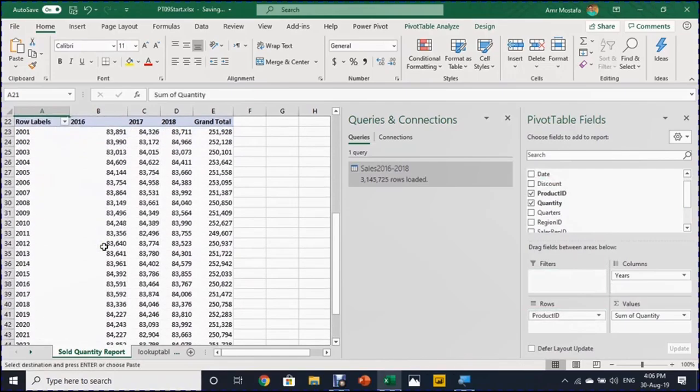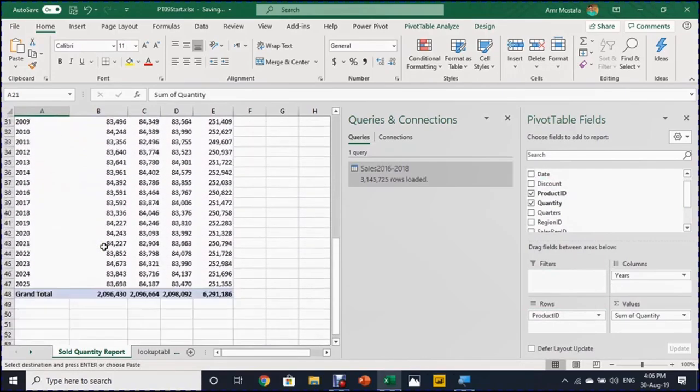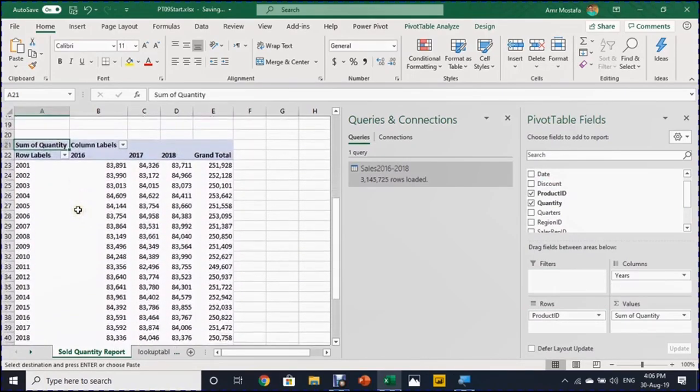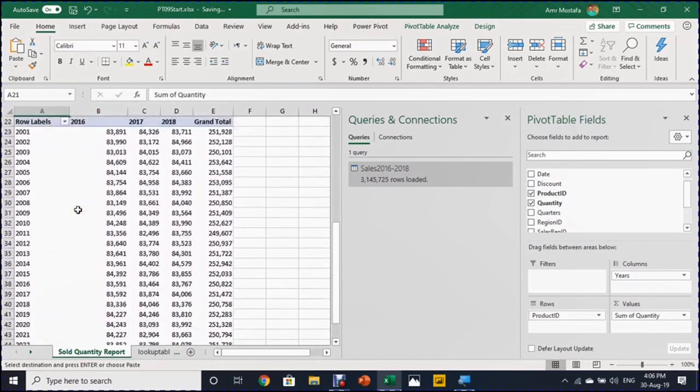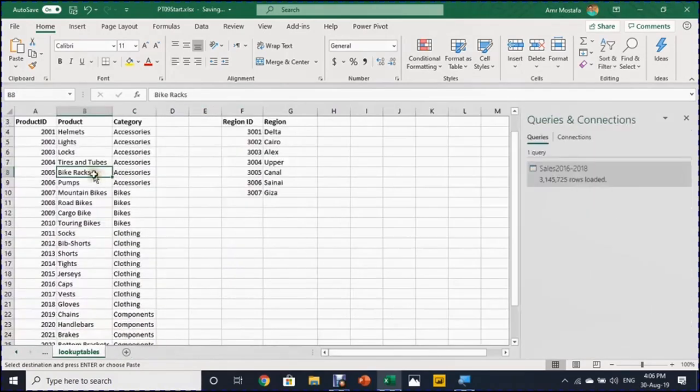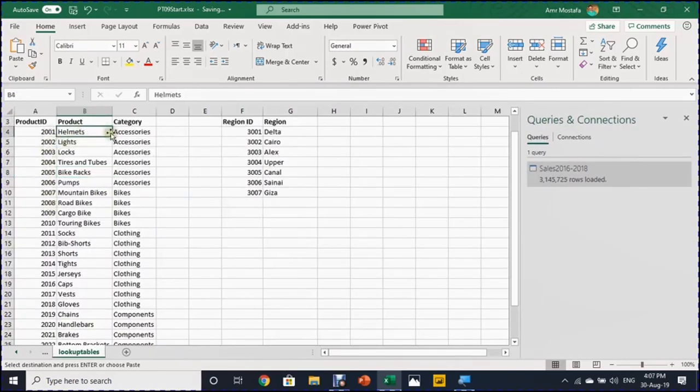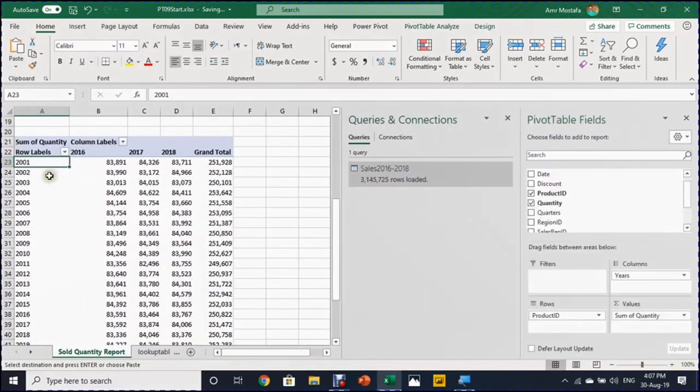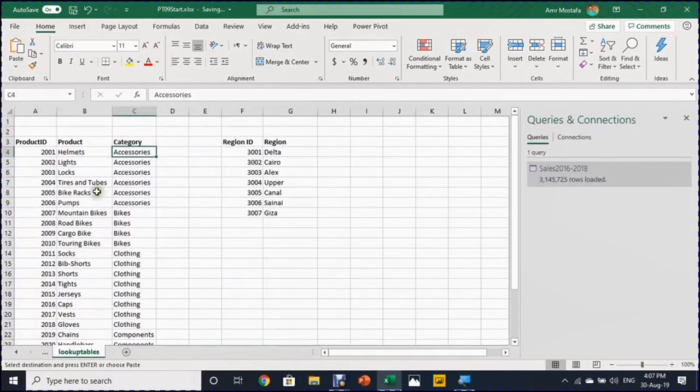Oh, as you can see here, I have all the products, the 25 products, however, it is with codes. I don't have the names. If you go to the other sheet, the lookup tables, I have here a lookup table to categorize our data by the product name and also by category. I have the product ID, the product name, and the category. So I can use this information to categorize this. However, I'm going to use also the Power Query to do this categorization.